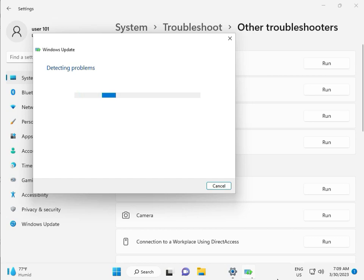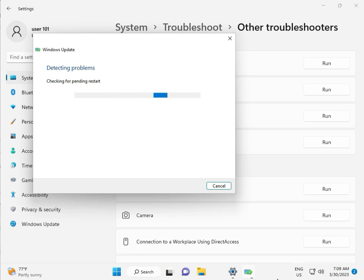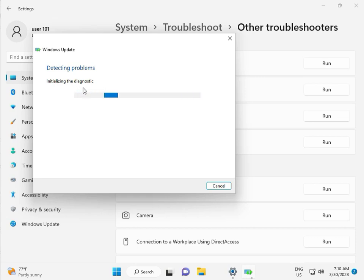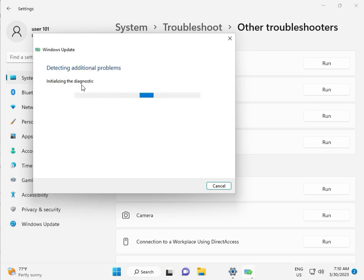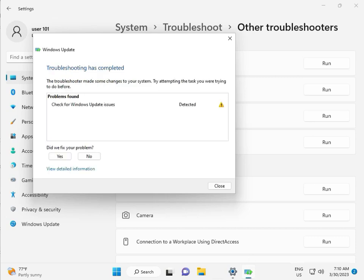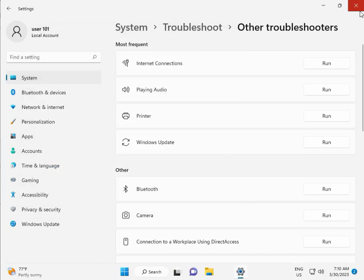So please wait a few minutes. Checking pending restart, this is false diagnostic. So please wait. Again checking pending restart. So checking for Windows Update Issue detected, then close.